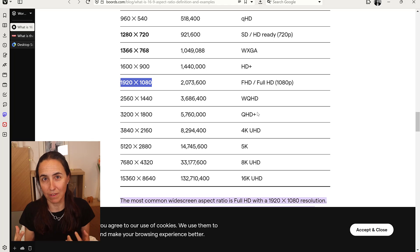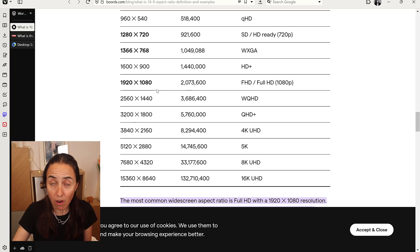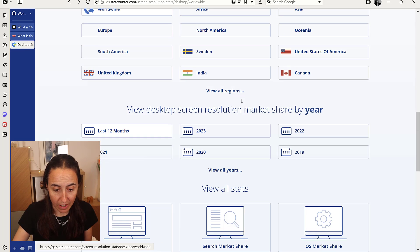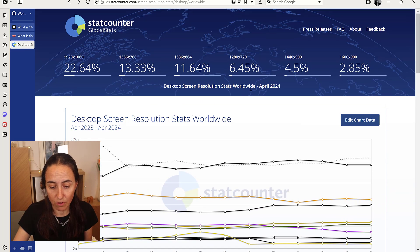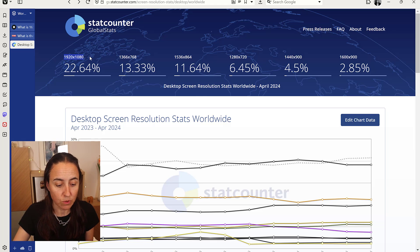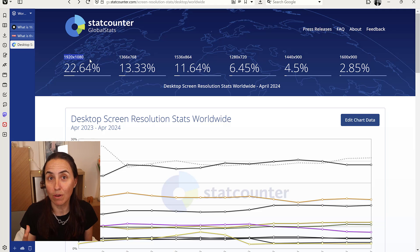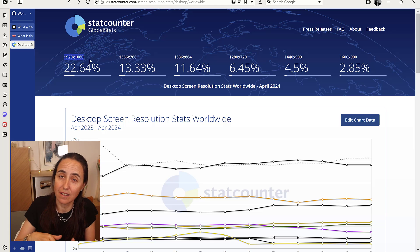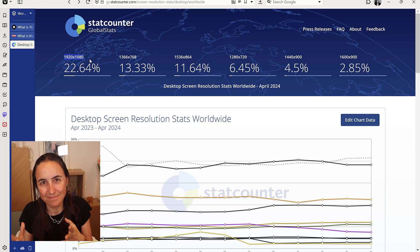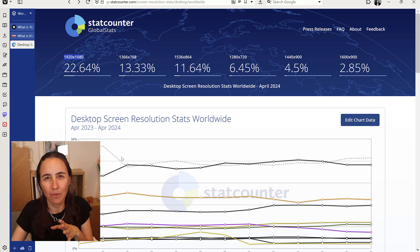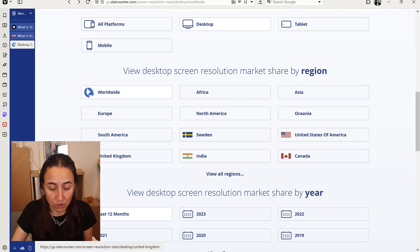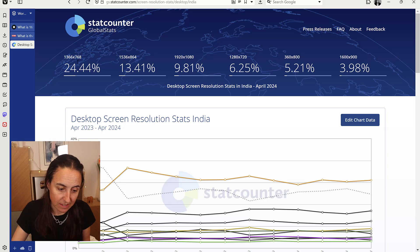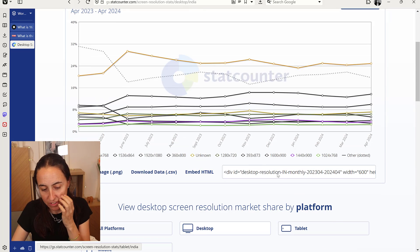The most common screen size is actually 1920 by 1080. There's a webpage that tracks this worldwide — I'll post the link below — and you can see that 1920x1080 is the most common, used by about 22% of computers worldwide. Does that mean you should use that setting in Power BI? Not really, because it depends on what screen resolution you expect your users to have. For example, in India the most common resolution is 1366 by 768.